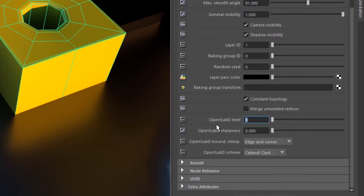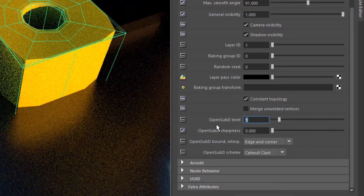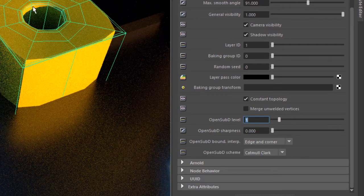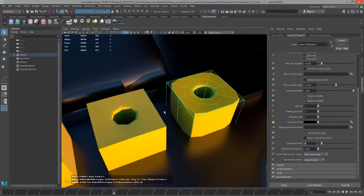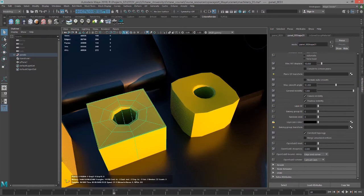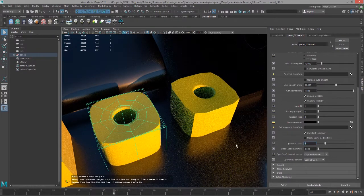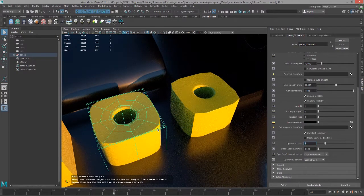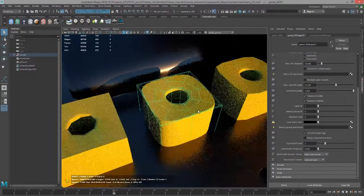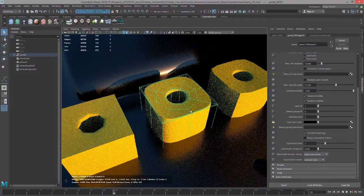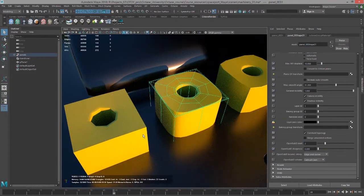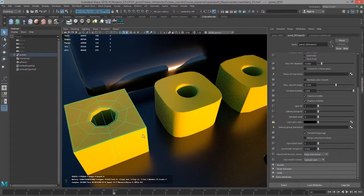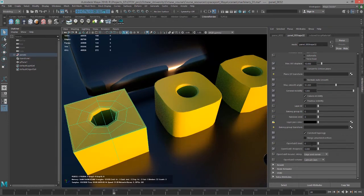So if I set open sub d level to 1, it's going to subdivide the object one time. Let's select this one and I'm going to set this to 2. So you can compare with each of these objects the subdivision levels. As they get higher the object gets more smooth.